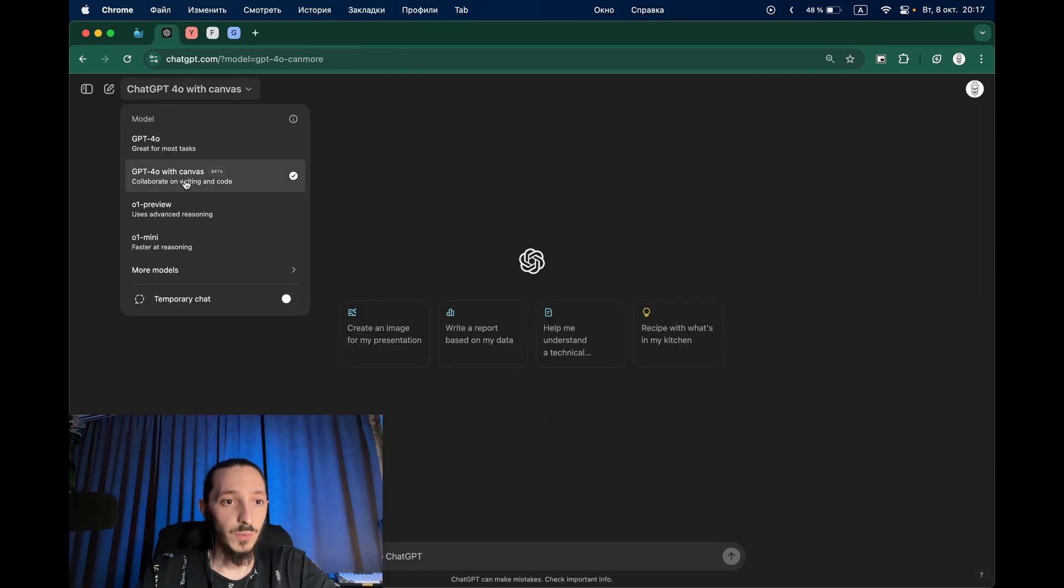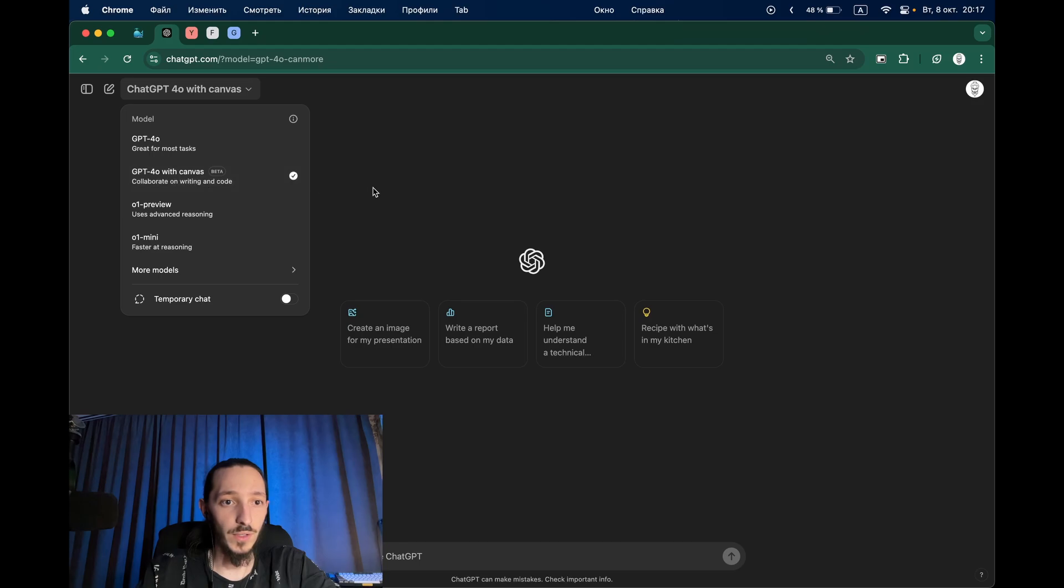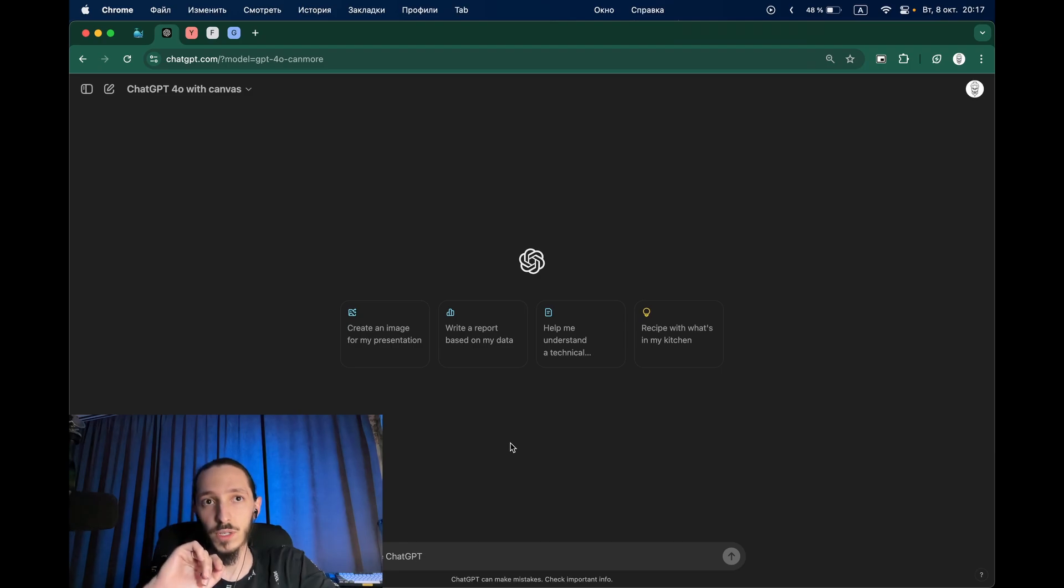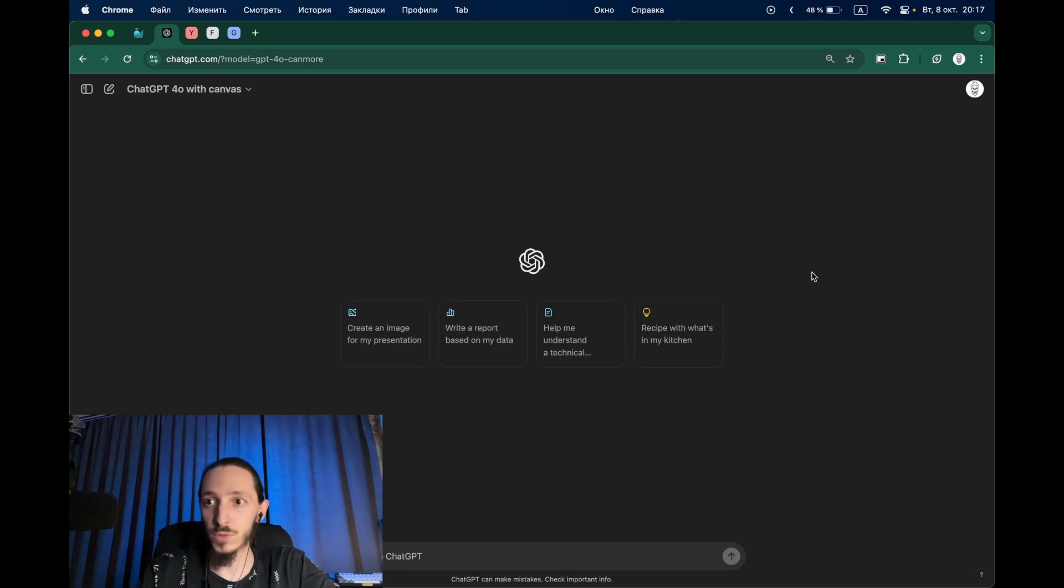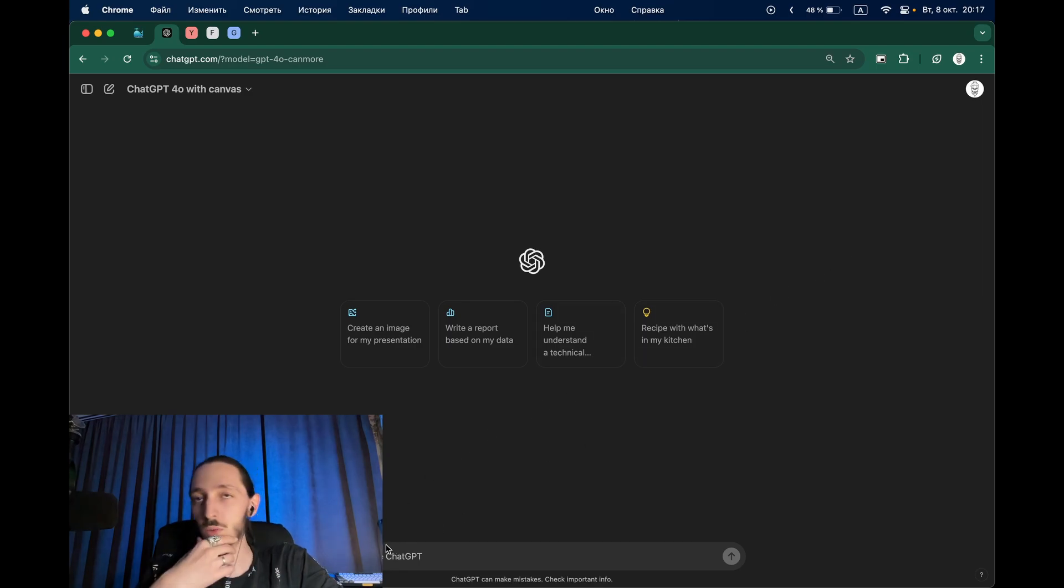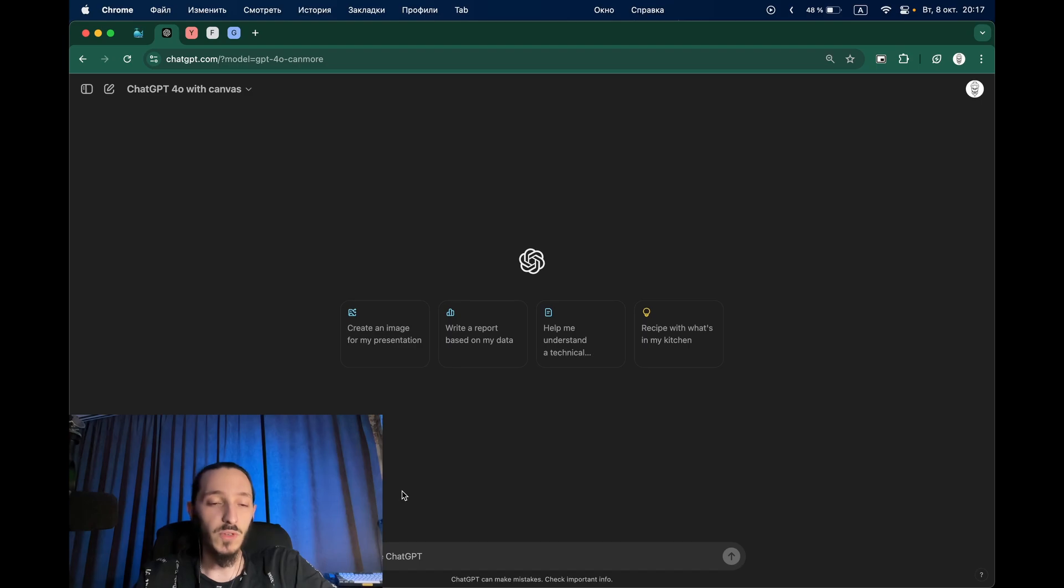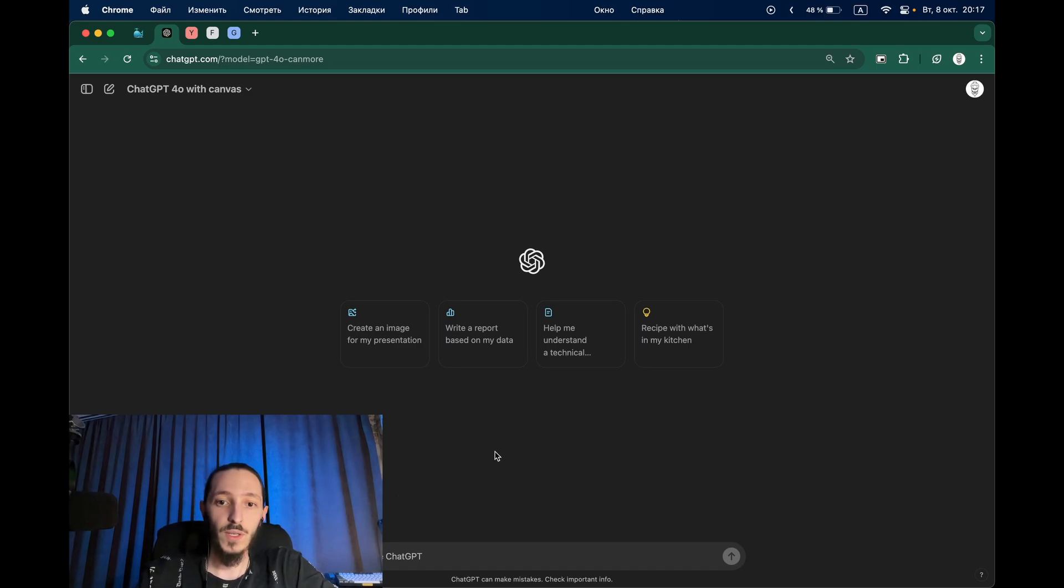I switched to ChatGPT-O with canvas which is in beta. This is available right now for plus members and for team members and must be available soon for all other users.